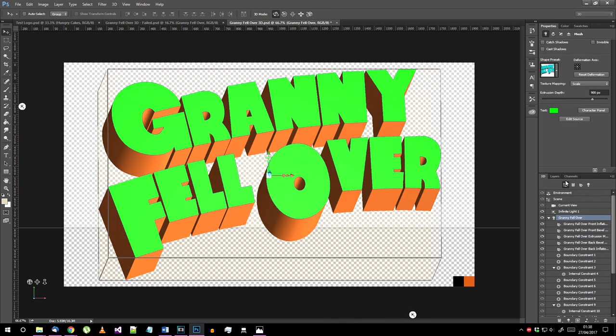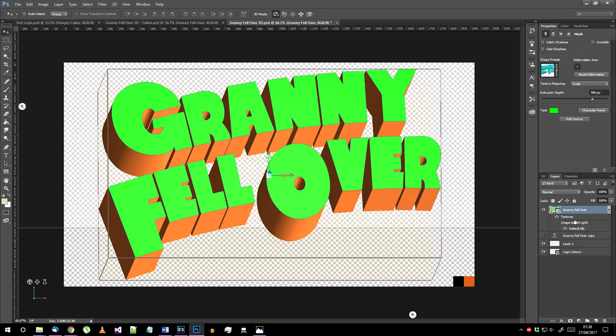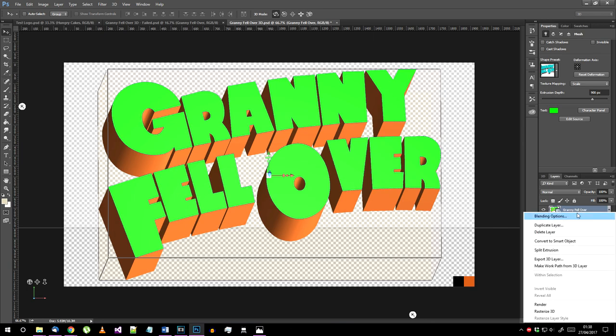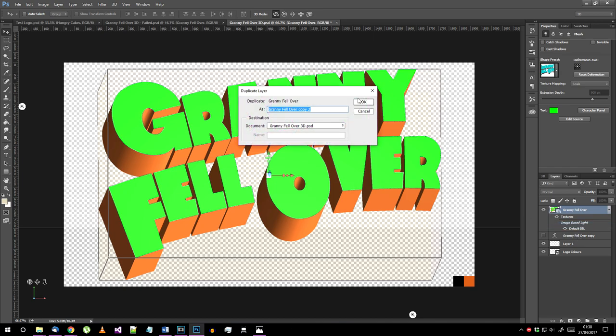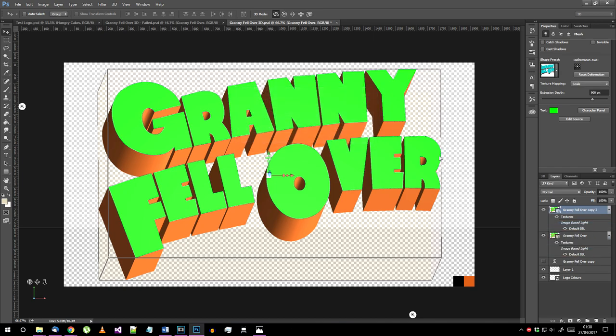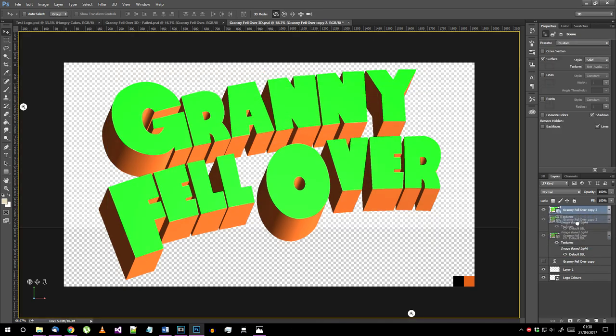Now make sure you can see the layers toolbar again and duplicate your 3D object. This will make sure it's available for editing again if you want to change it later. Hide the duplicate layer.